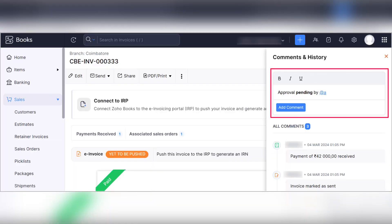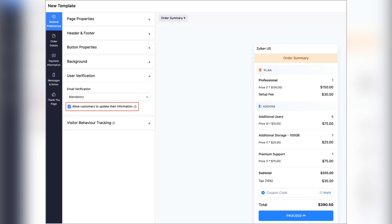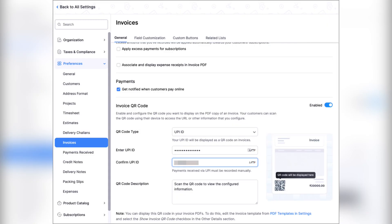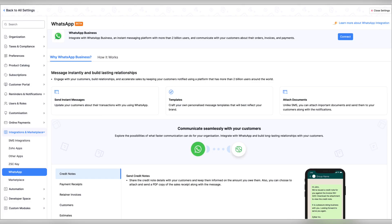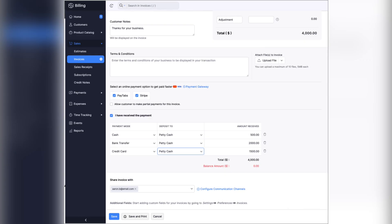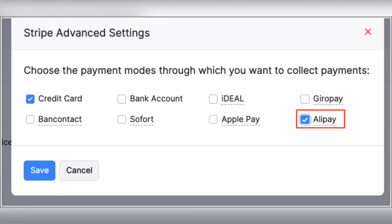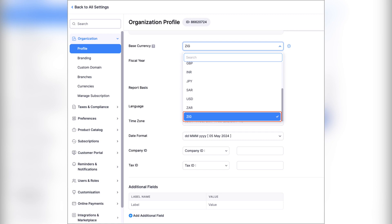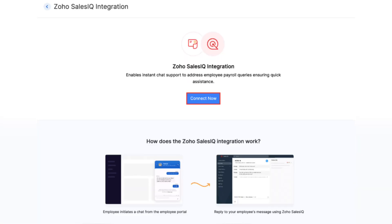In the US edition you can apply late fees to your invoices, and there are enhanced comments and history selections in Zoho Books. Moving on to Zoho Billing: you can now enable customers to update their information from the hosted payment page, display UPI QR code in invoice PDFs in the India edition, integrate Zoho Billing with WhatsApp, split offline invoice payments, use Alipay via Stripe, and enable gold currency support in the Zimbabwe edition.